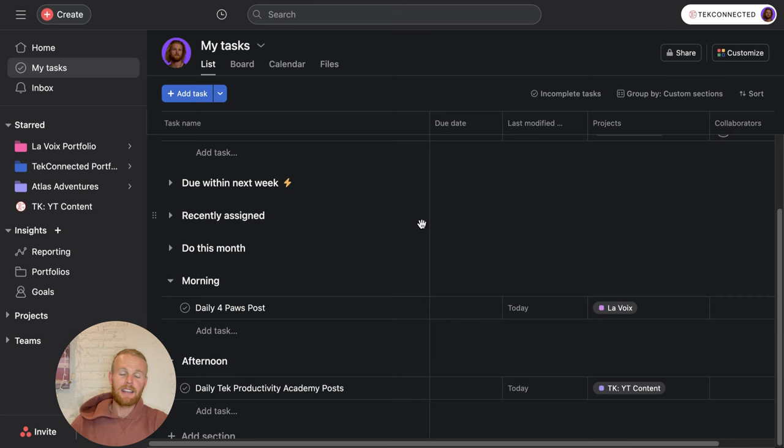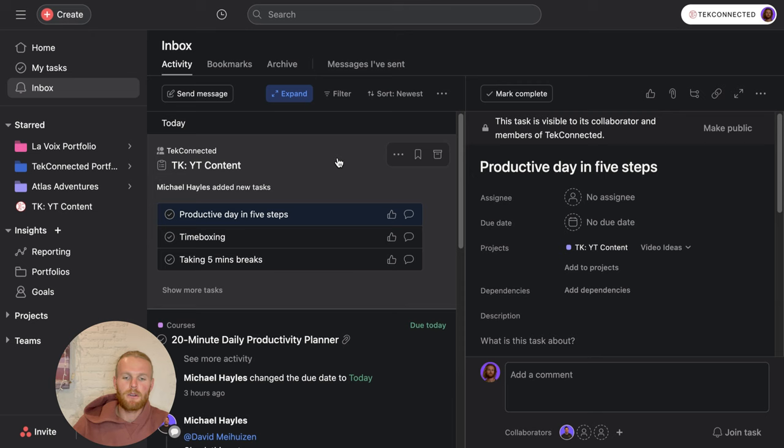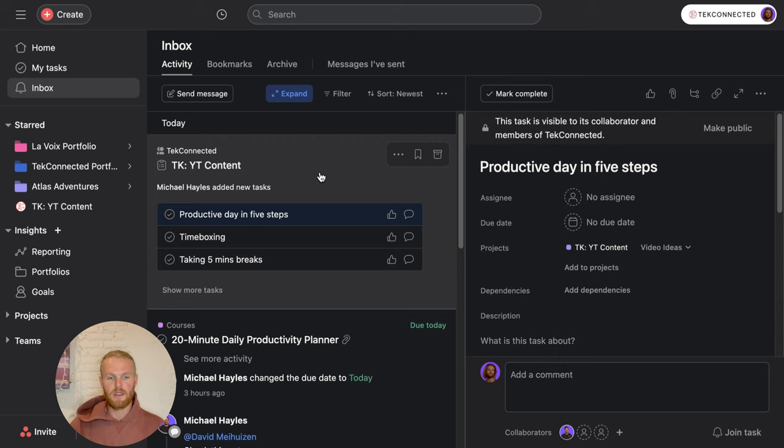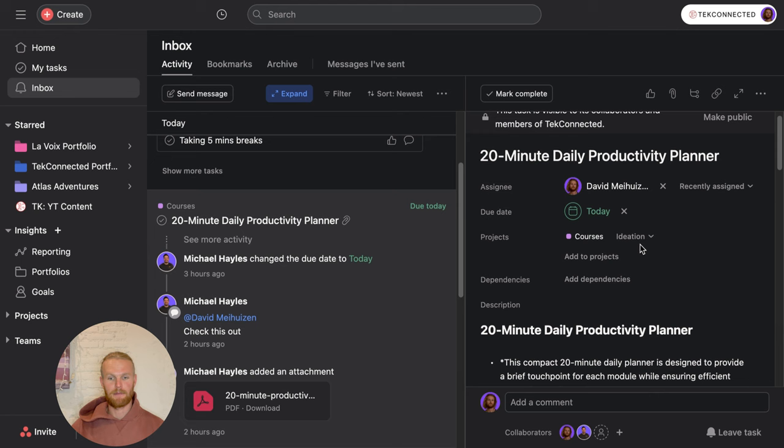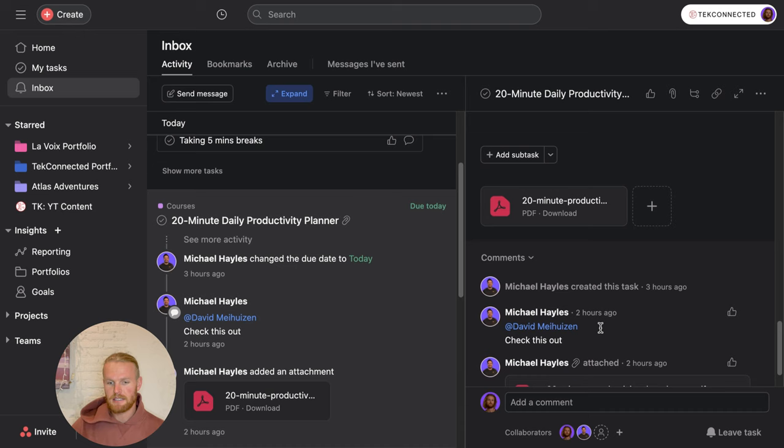The next thing I do is head over to my inbox. The inbox is basically your notification system inside Asana, telling you any information that someone is doing on a new task, any collaborations with anyone, any updates to any projects you're currently working on. All the notifications will be in here. For example, we have our 20 minute daily productivity planner. Mike has assigned this to me and I can check out all the information here.